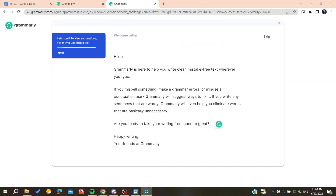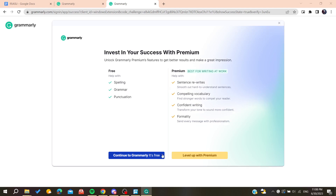All you need to do is skip the upgrade prompt and continue with the free version of Grammarly.